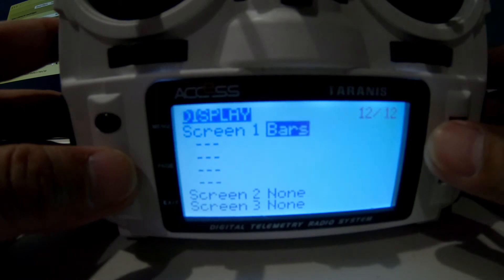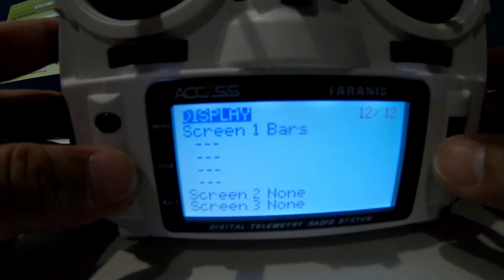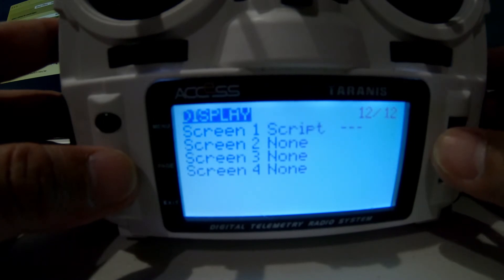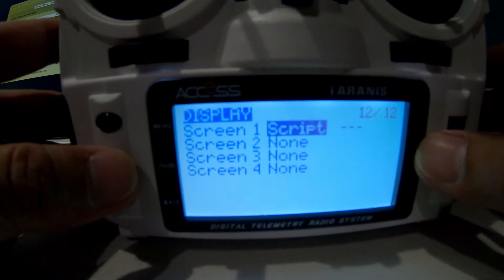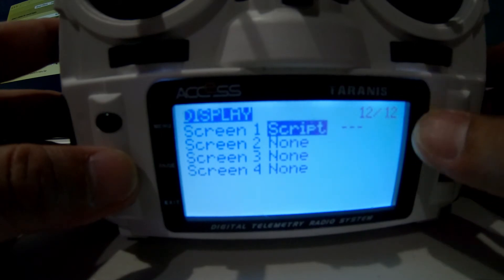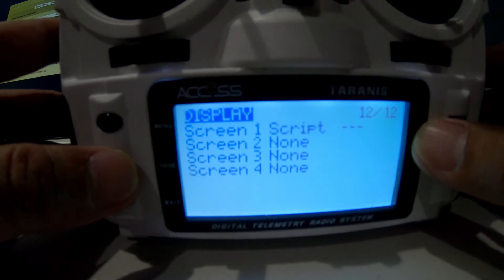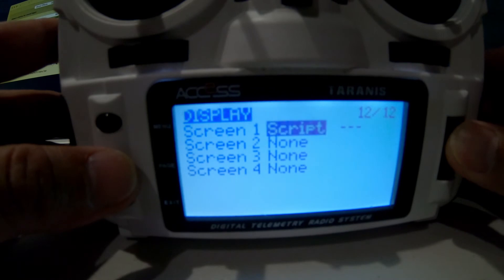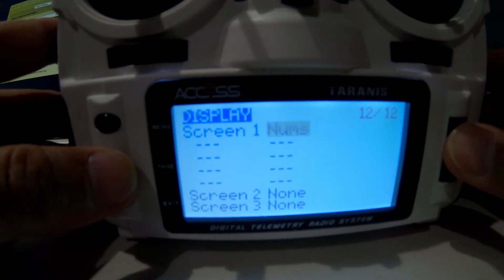You can also choose bars — it creates a bar from 0 to 100, so if it's a battery at 50% it shows a bar. Then there's script, where you can put in something like a Betaflight script or an iNAV script. The more recent radios like the Radio Master TX16S and the Jumper T18 run iNAV scripts pretty well.